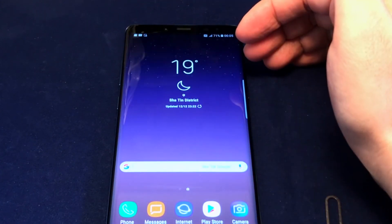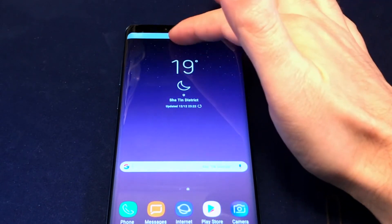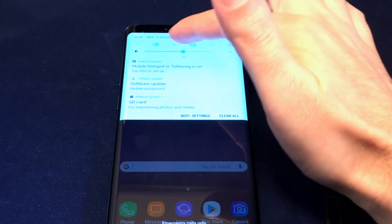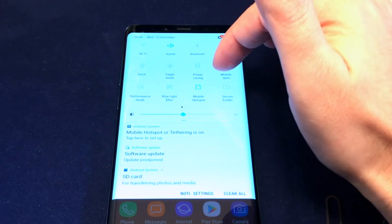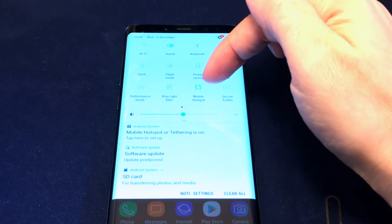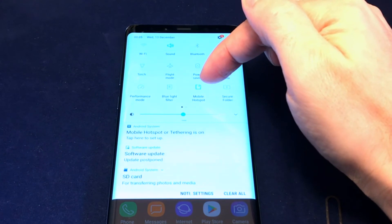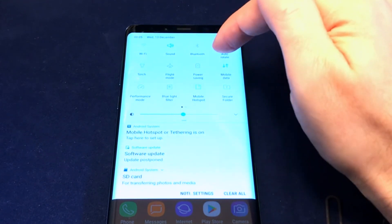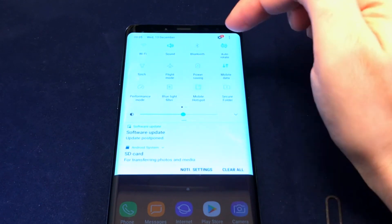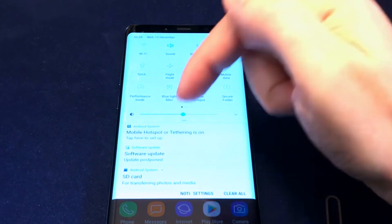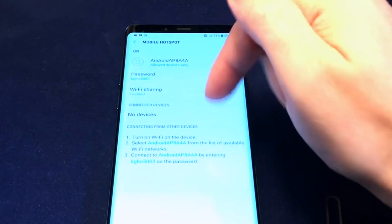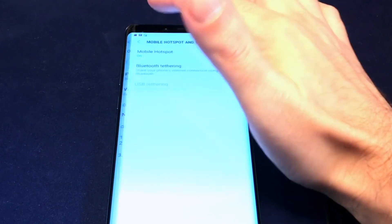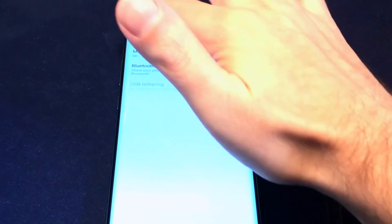If you want to turn the hotspot on and off quickly, there's a shortcut. Pull down from the top menu to the shortcuts section, and pull down further to see additional options. There's a Mobile Hotspot icon — a rectangle with Wi-Fi coming out of it — and you can toggle it on and off just by touching it. It turns blue when active, and tapping the notification takes you straight to the hotspot setup page.